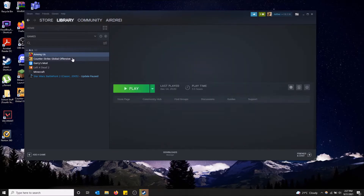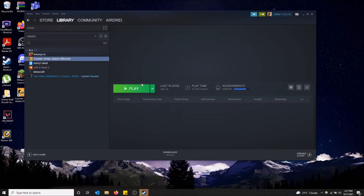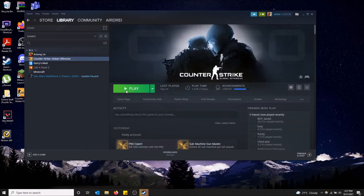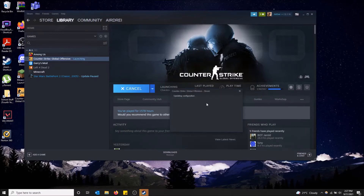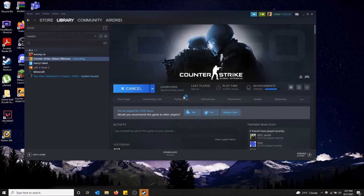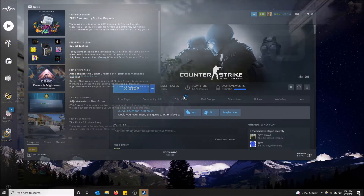So now I'm just going to launch the game. This might take a while, but I'm going to launch the game to just prove that the launch options have changed. Updating configuration — that usually means that it's processing your launch option changes.